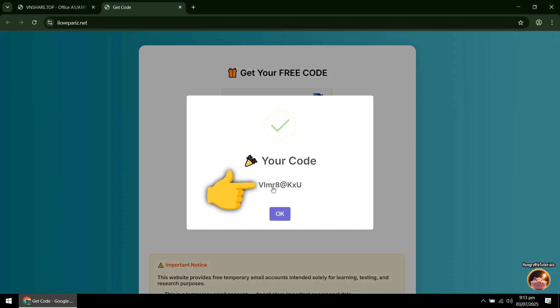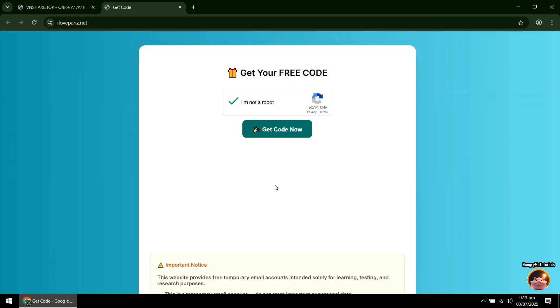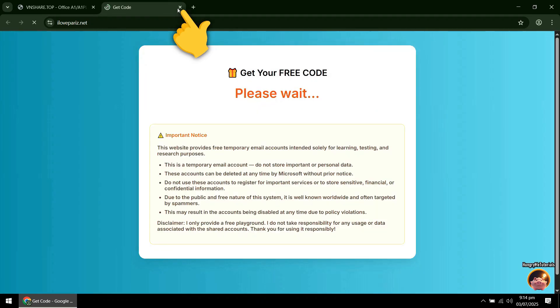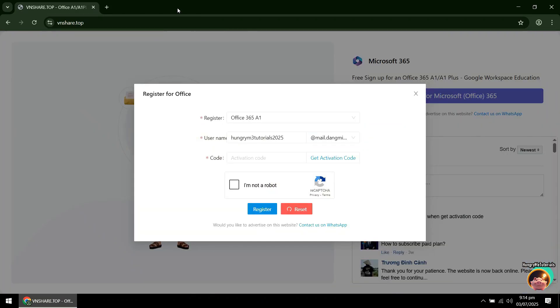Just click the code to copy it. Then close the page. Back to VNShare, paste your code.